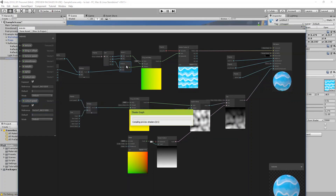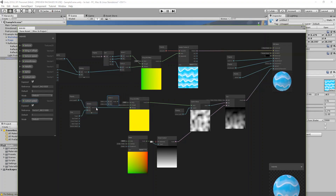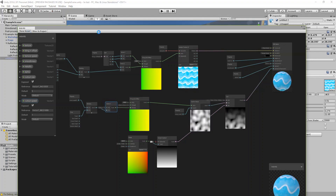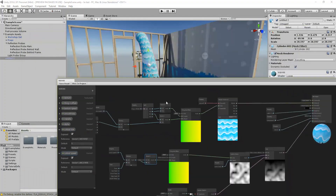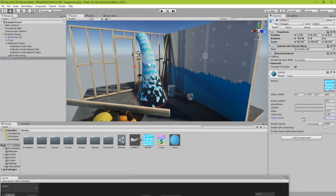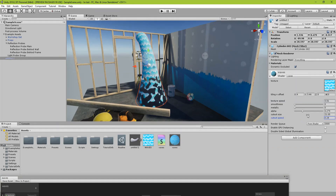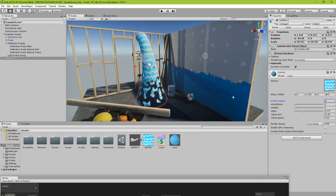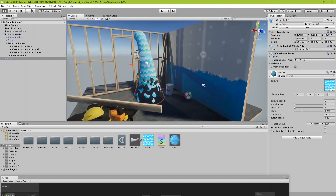We need to construct a Vector2 and connect it to the Y only for the cutout movement. Let's put the speed to 1. Yes, looking fine.